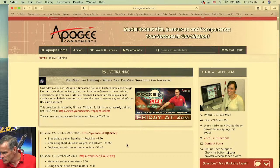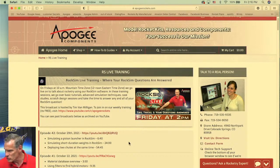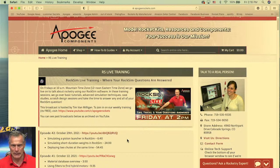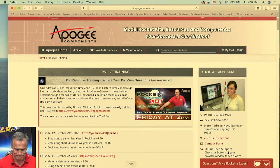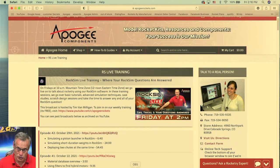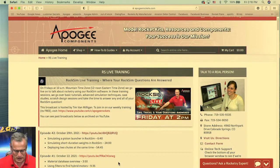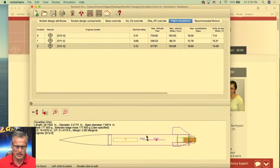First question from Ark Bolter: Can RoxSim model a rocket that separates into two pieces at apogee, each with its own parachute? The answer is yes, but in RoxSim it's not that exciting — you have to set it up as a two-stage rocket. I'm going to try to do it in RoxSim Pro because then you can actually see the parts coming down.